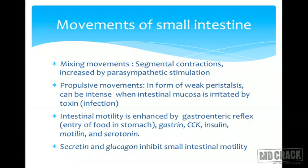The movements can be divided into mixing movements and propulsive movements. The mixing movements are called segmental contractions. As you can see in this figure, a segment of the intestine contracts for some time, then relaxes while adjacent segments contract. These are called segmental contractions and are very effective in causing mixing of the juices with the food.